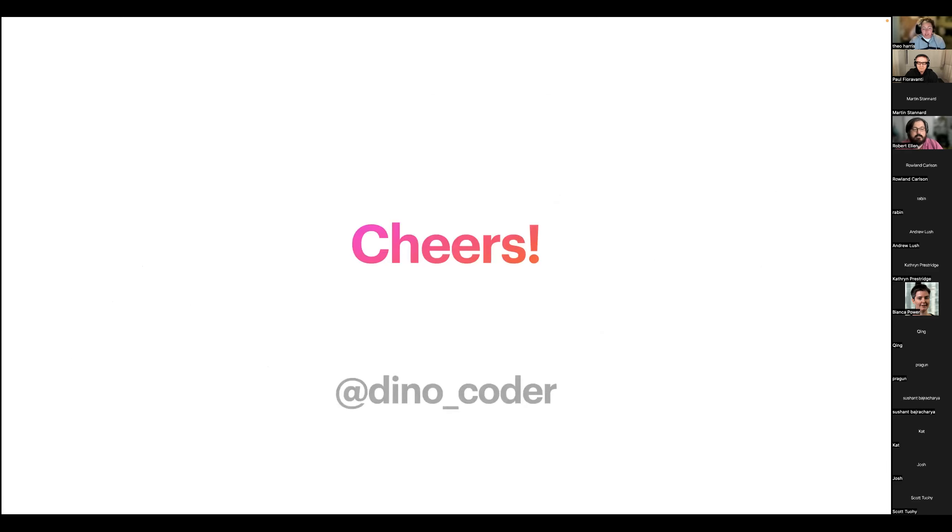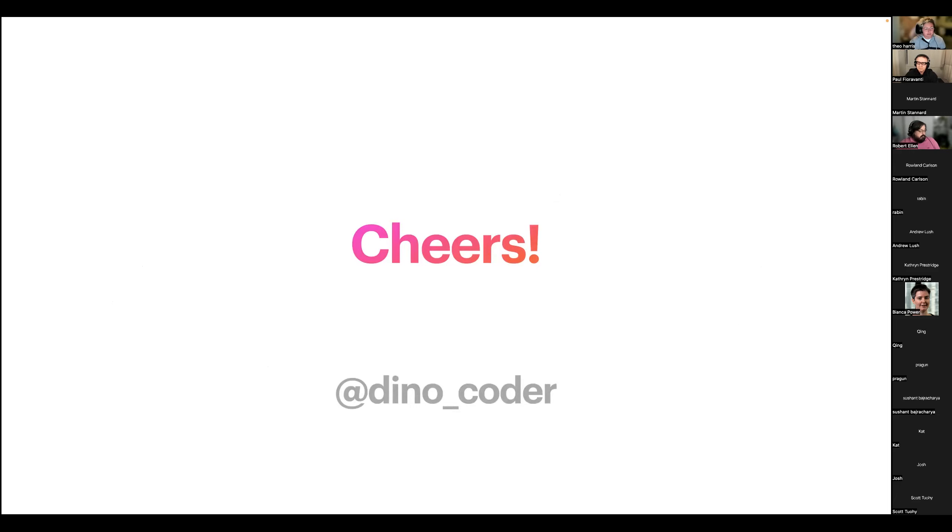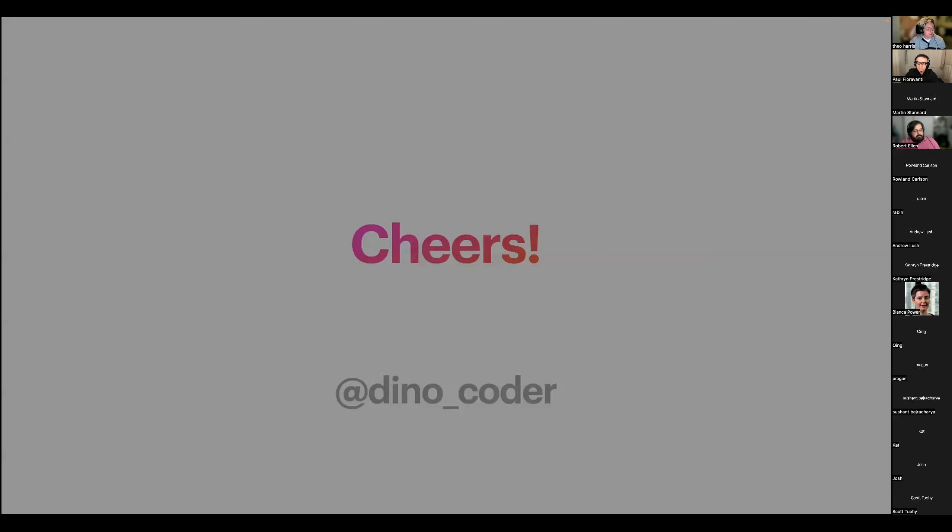Yeah, cheers. That's it. Once again, I'm DinoCoder on Twitter. If anyone wants to come ping me. Thanks for listening.